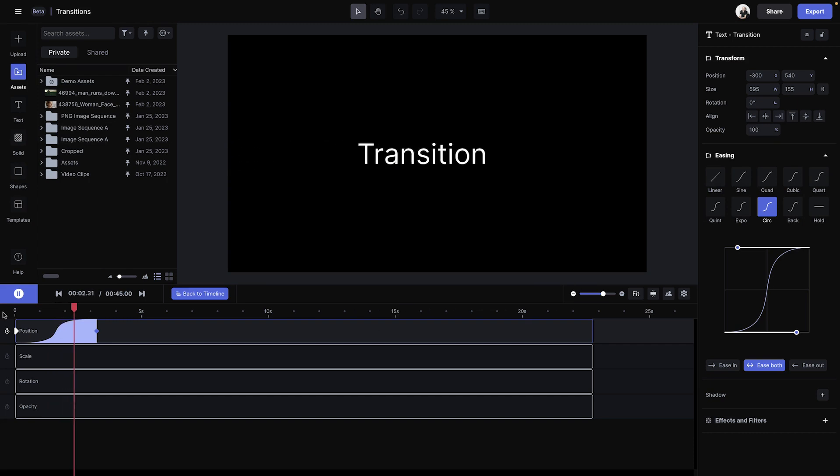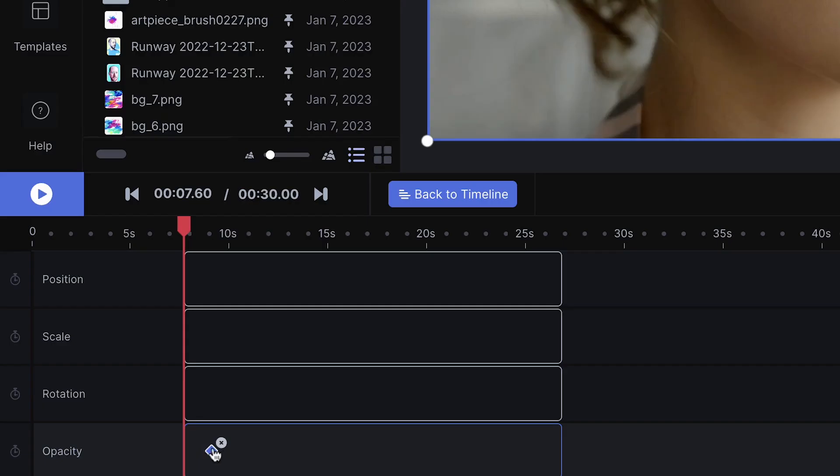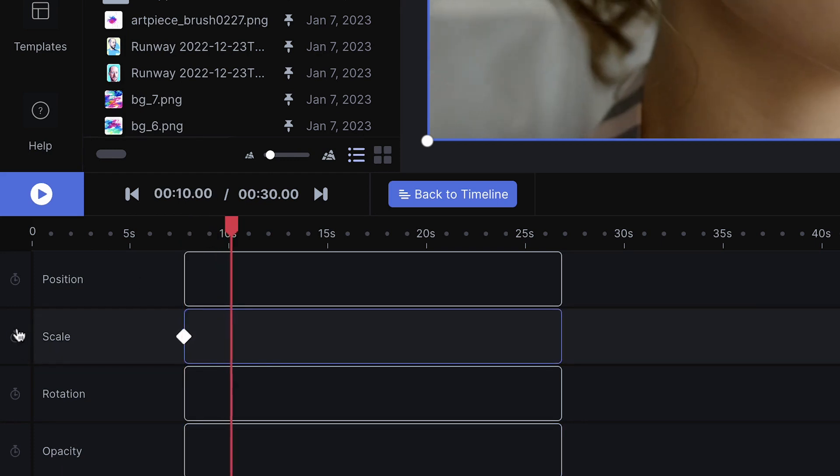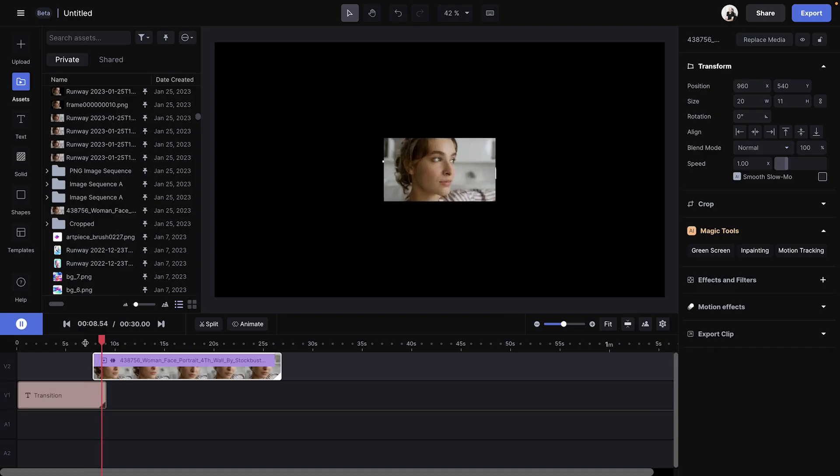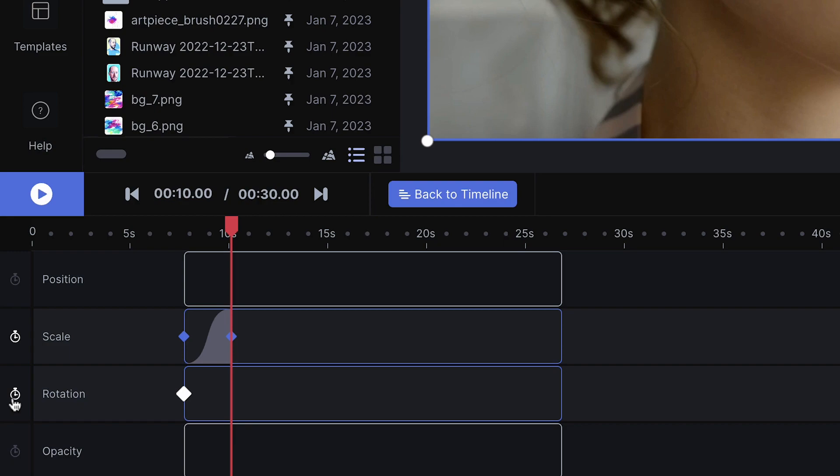So once you understand the concept of keyframing, you have a ton of options to explore because you can essentially keyframe anything. So if I want my video to scale in, I'll set keyframes for the scale. I could have it rotate in.